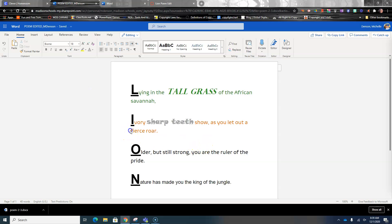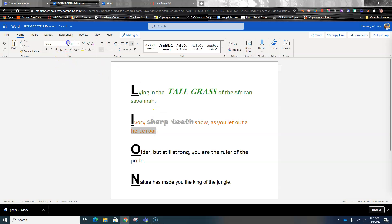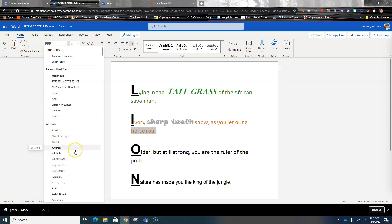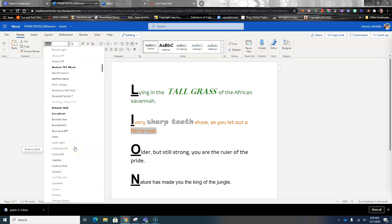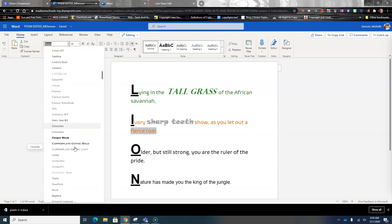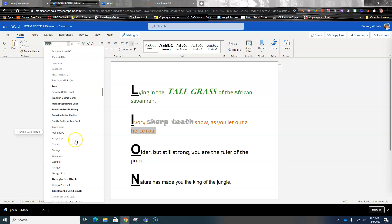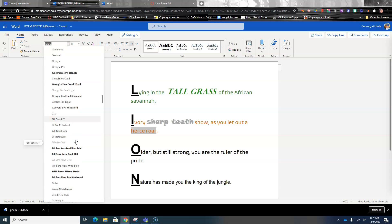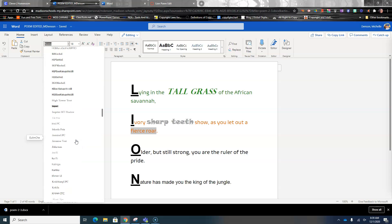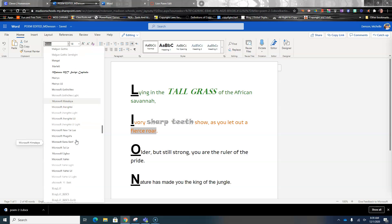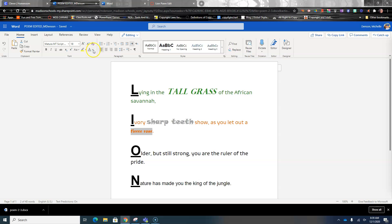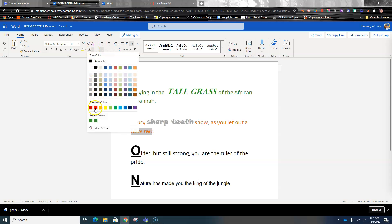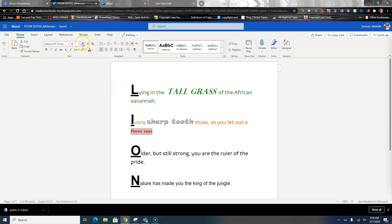Then I'm going to come down to 'Fierce Roar.' On Fierce Roar, I'm going to look for something a little more fierce. You find what works for you — it just needs to be different. I'm going to go with this curly font and I'm going to change it to a bright red, then make it bigger.